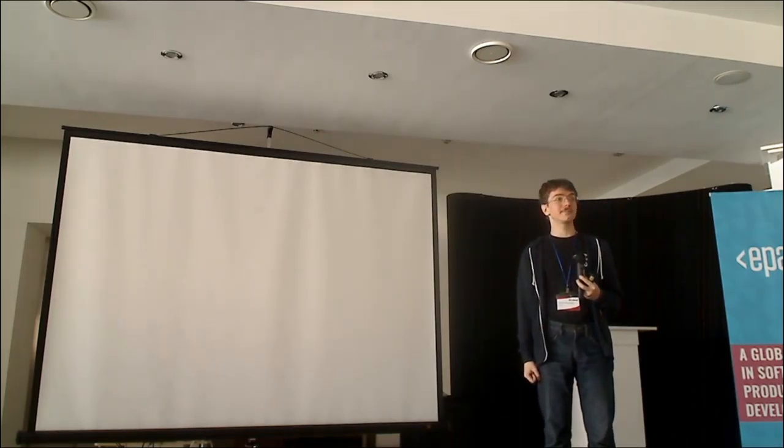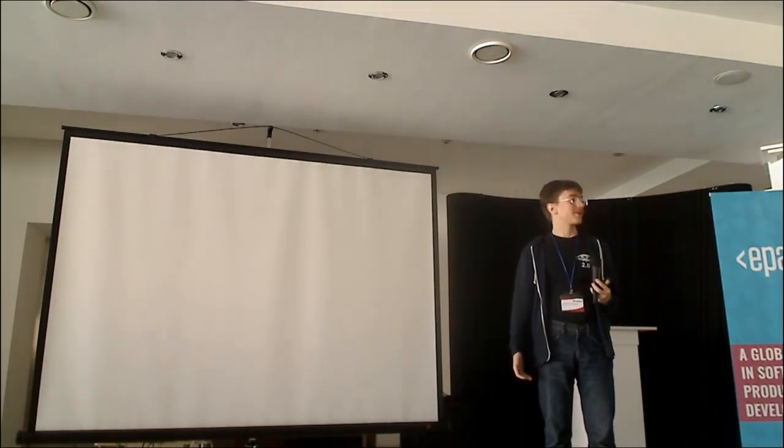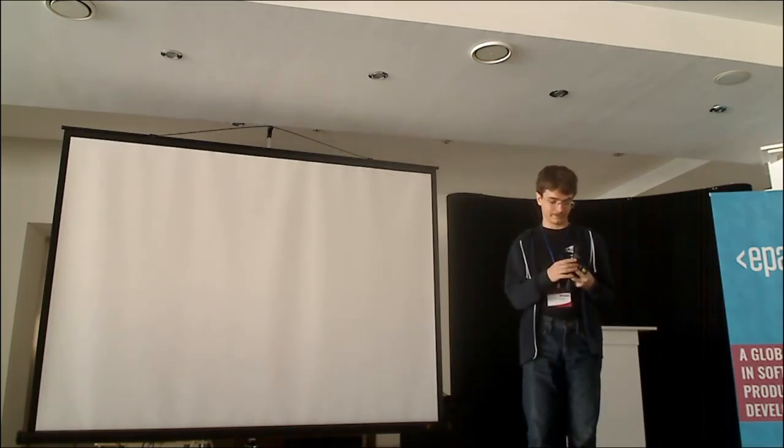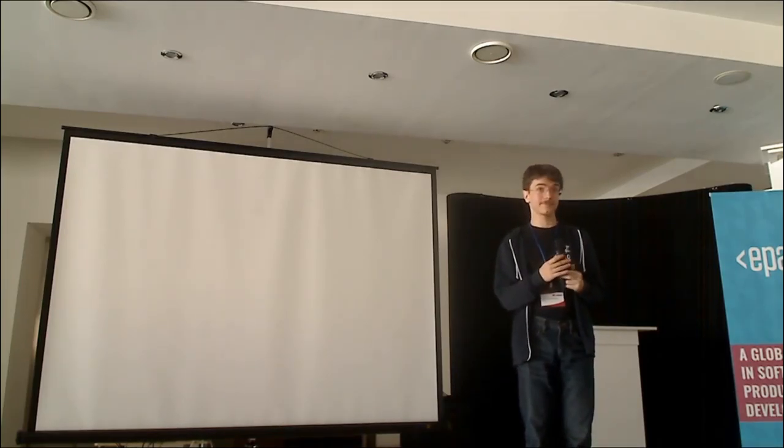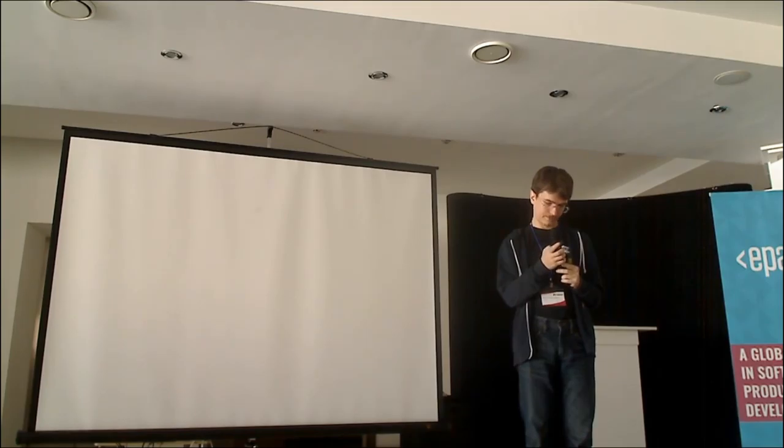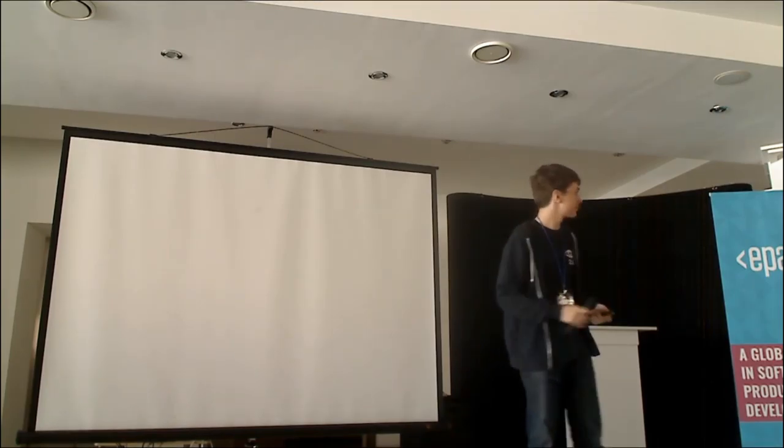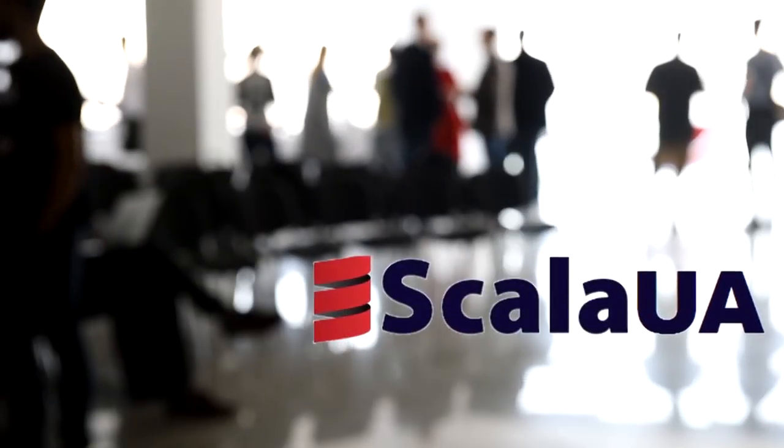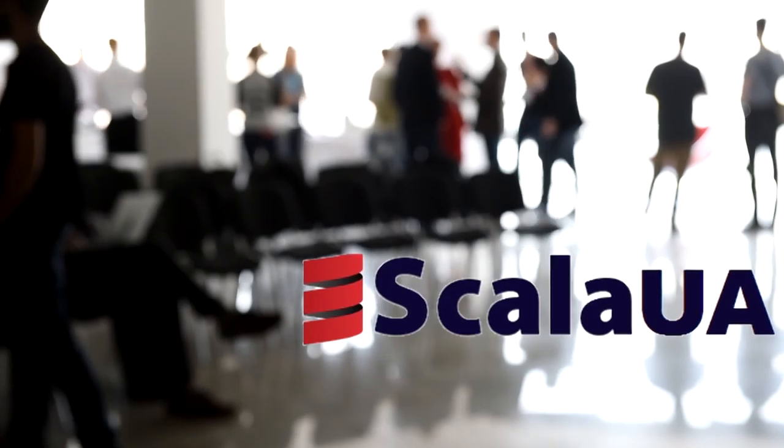Yeah. So thank you for your time, and have a great conference! Thank you very much!